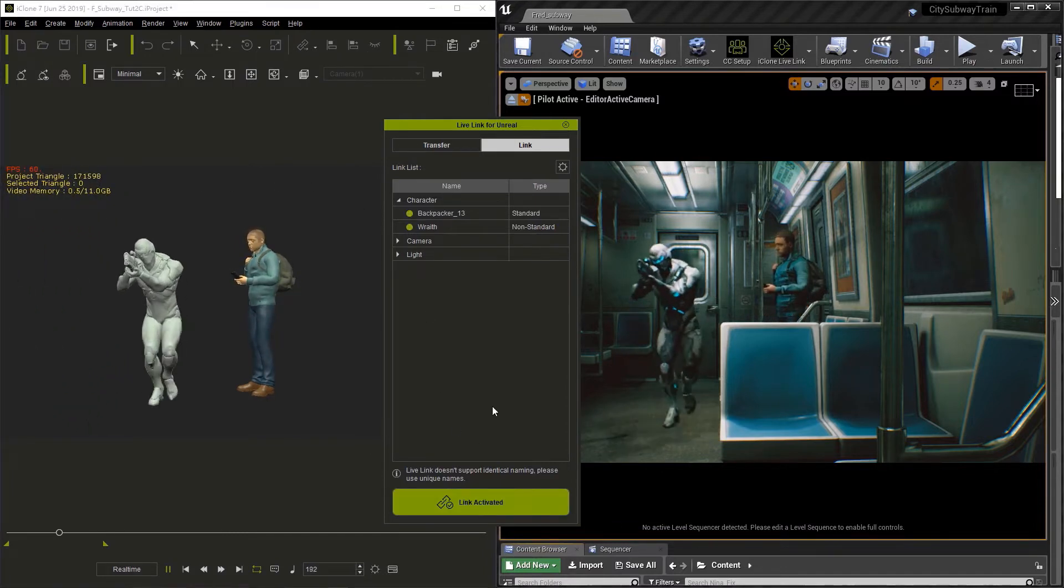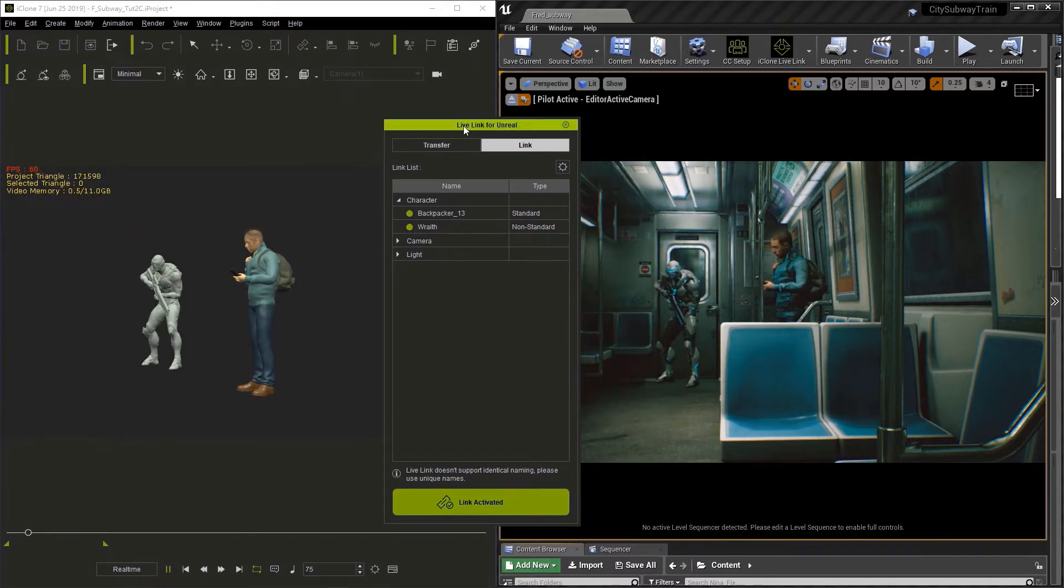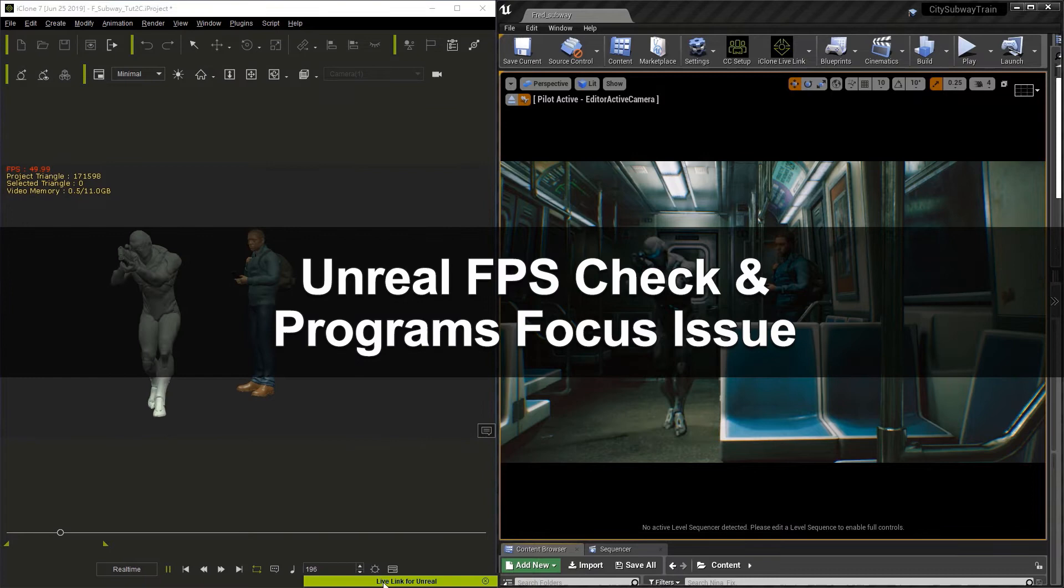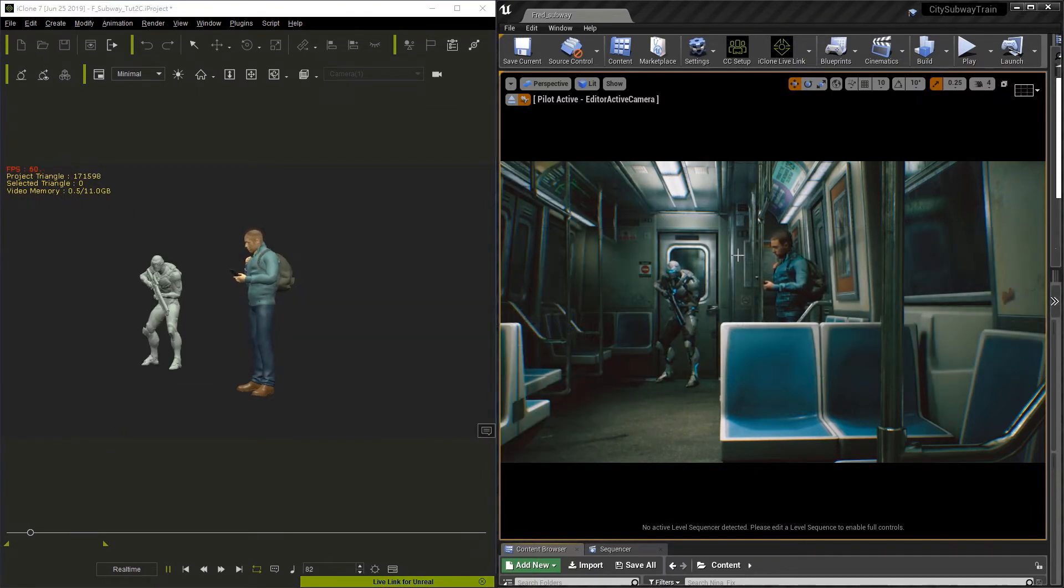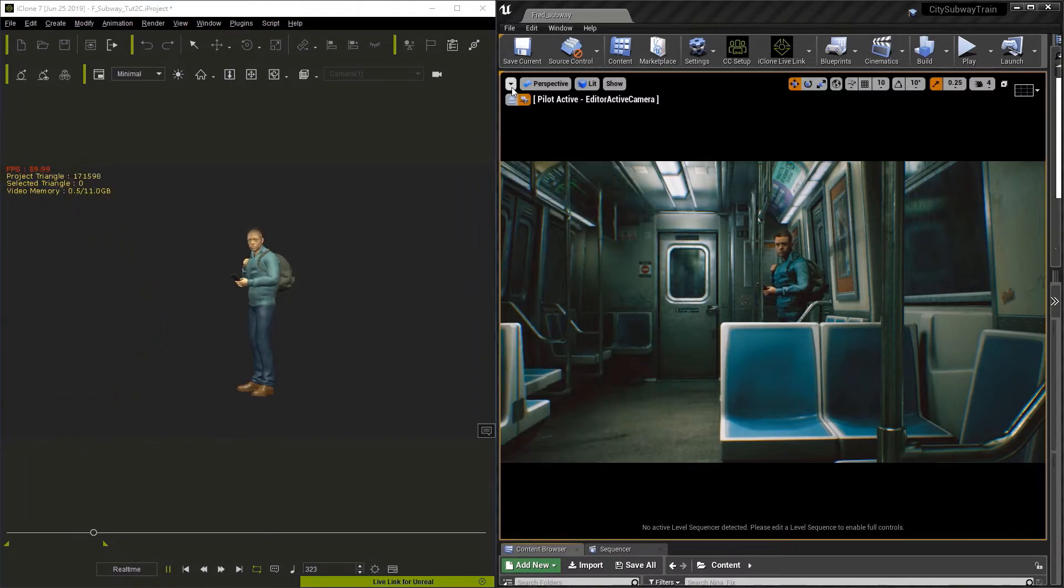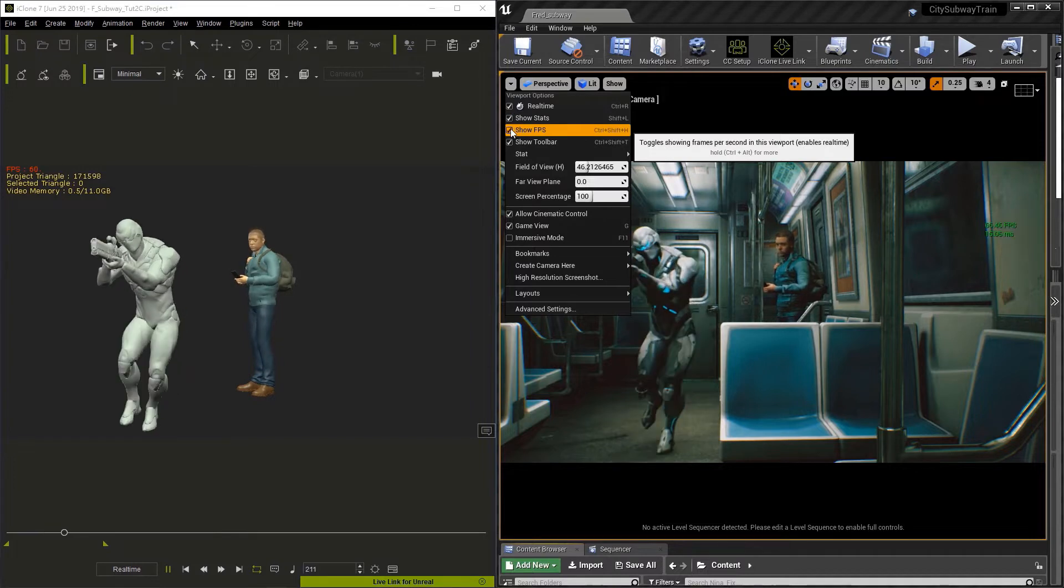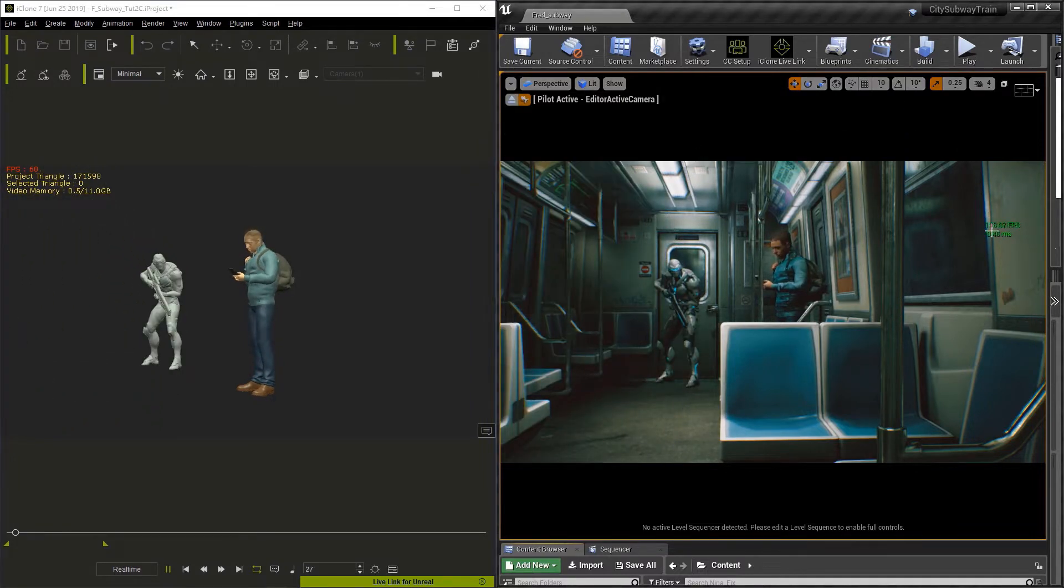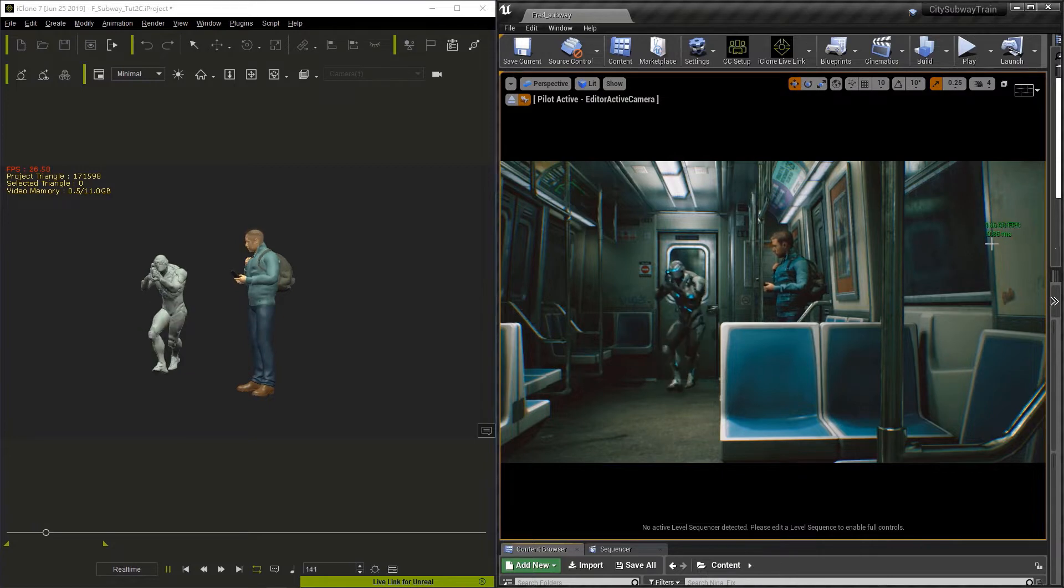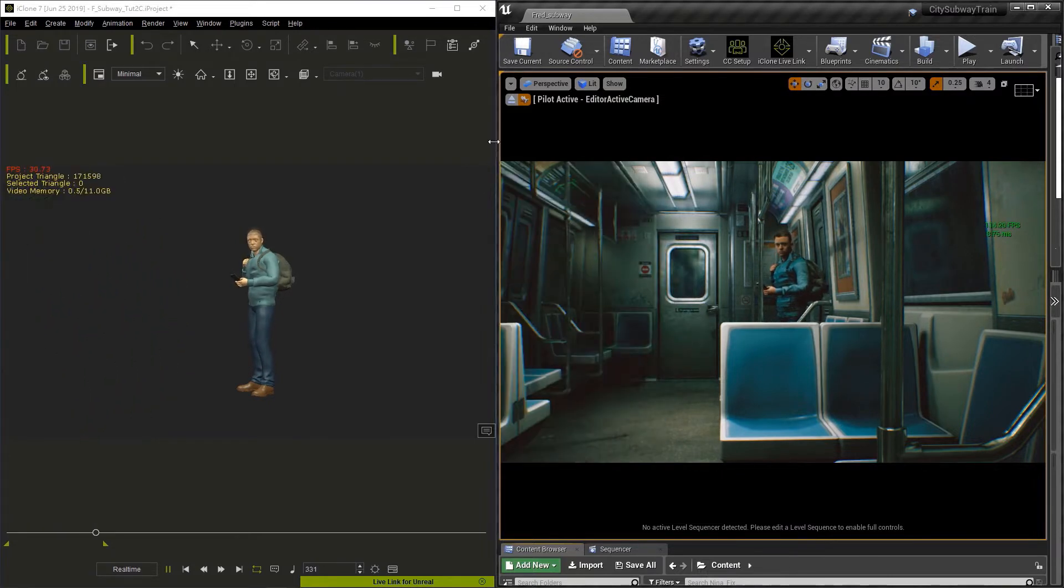I'll click Activate Link, and we're still showing 60 frames per second. Now in Unreal, let's show our frames per second. You're going to go to the little arrow in the upper left corner of your viewport, and go to Show FPS, which is Control-Shift-H on your keyboard. On the right-hand side of our viewport here in Unreal, you're going to see that we're well over 100 frames per second.